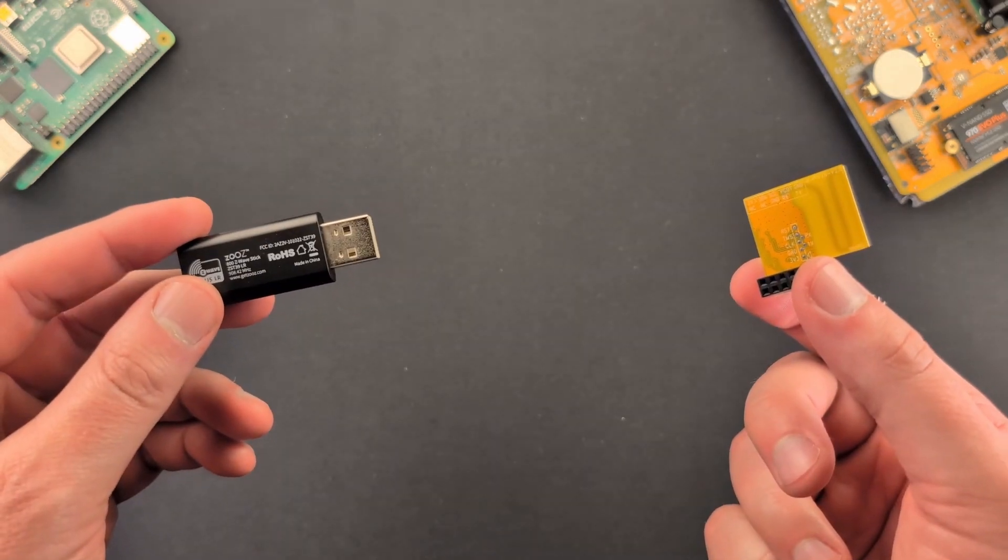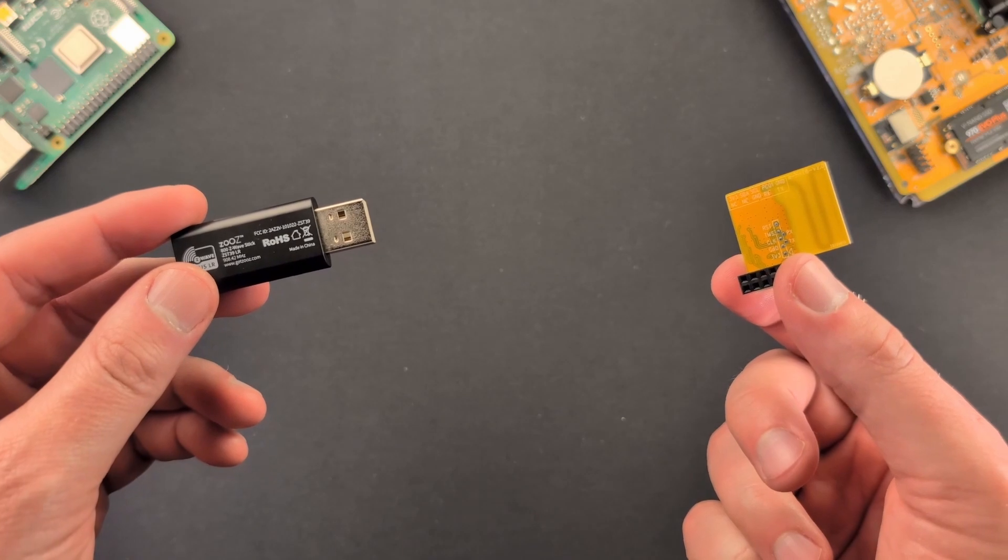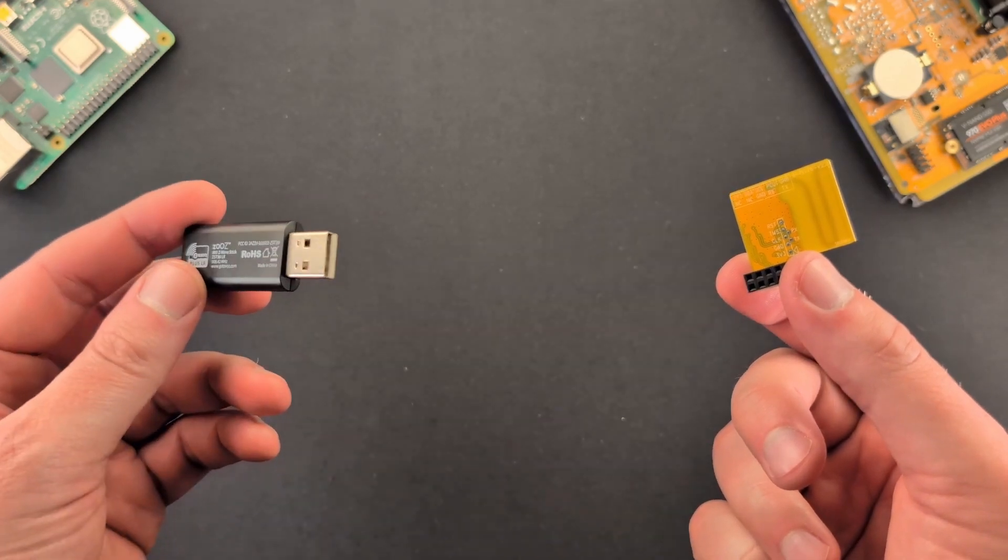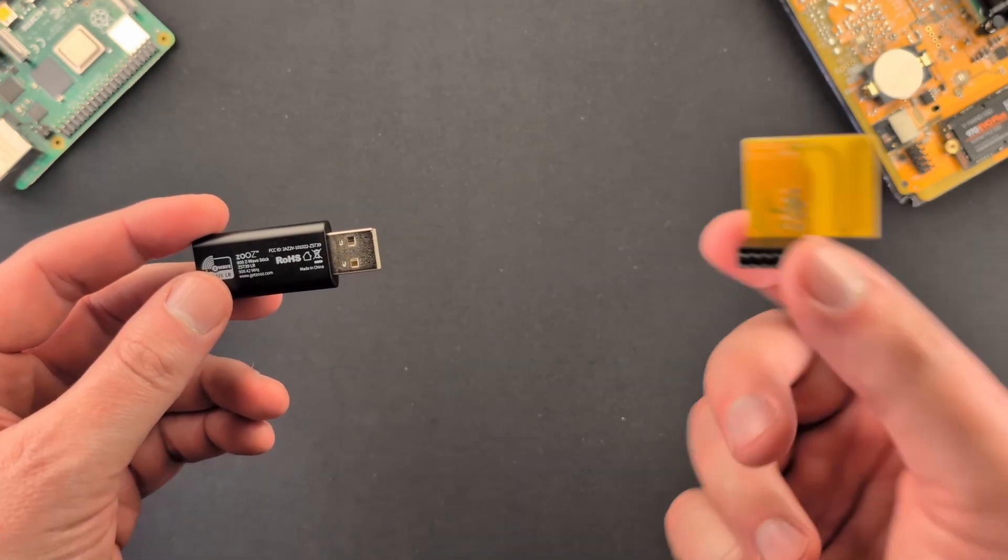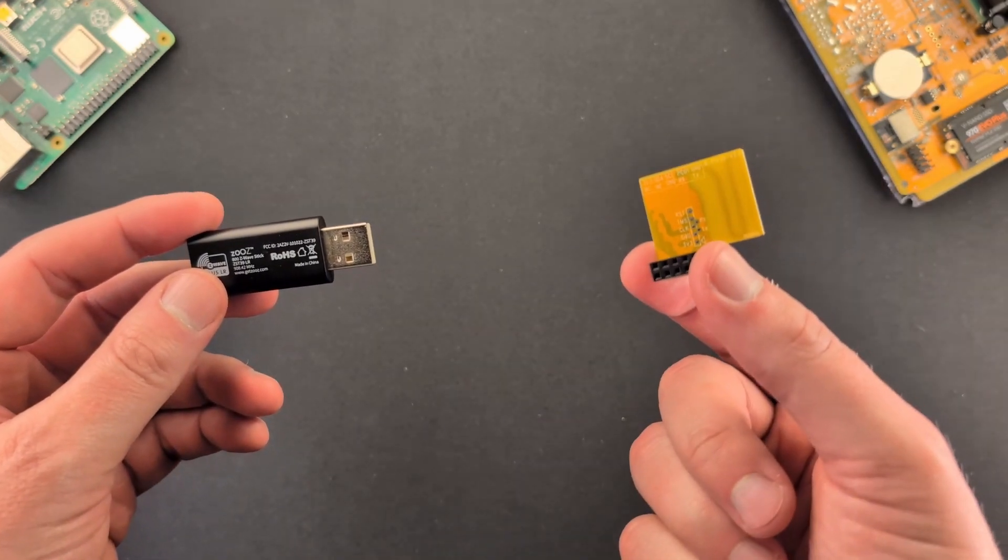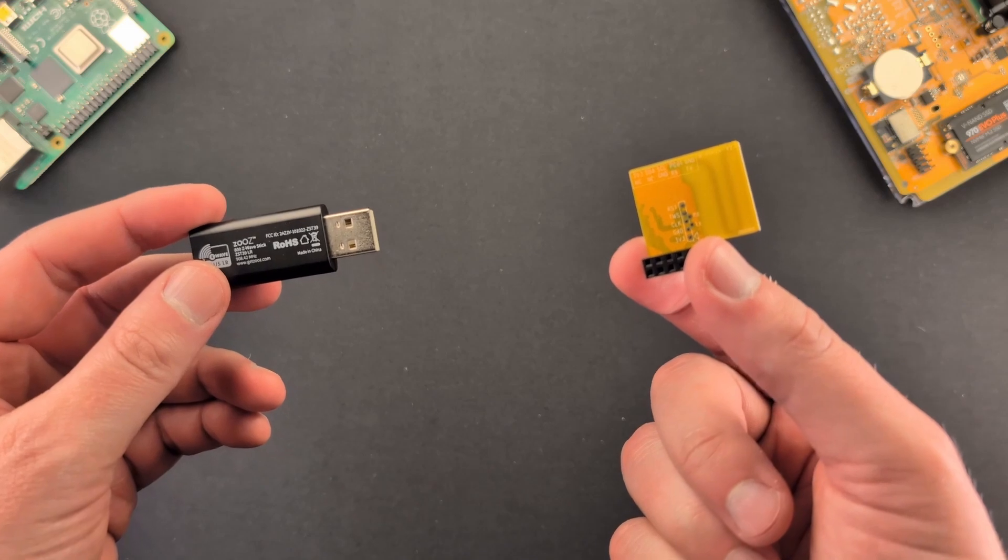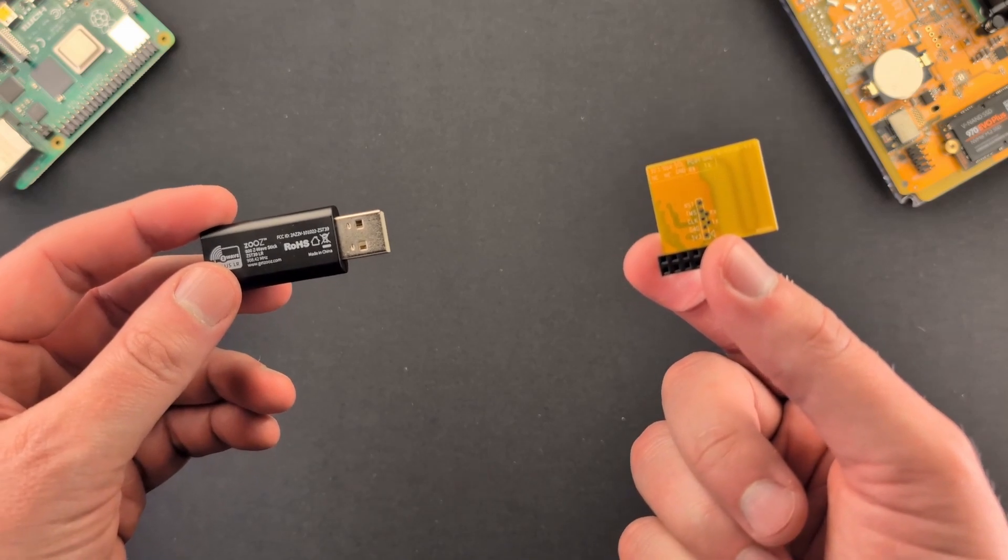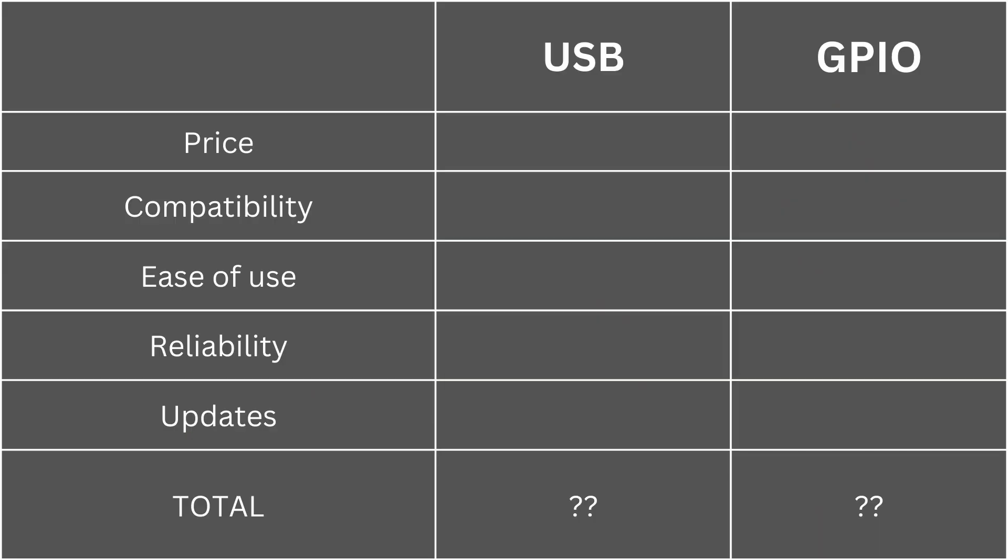Over here on my left, I have a ZUS ZST39 USB Z-Wave 800 controller. And over here on the right, I have a ZUS ZAK93 GPIO controller. We're going to compare and contrast whether you should get a USB controller or a GPIO controller. So let's get started.